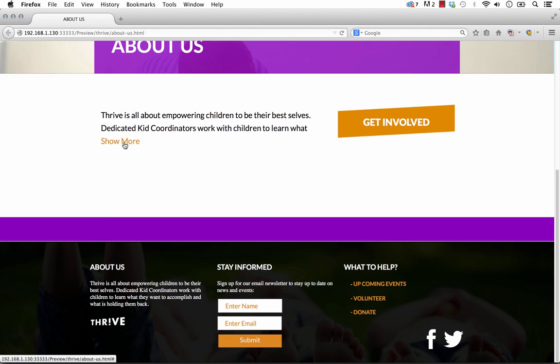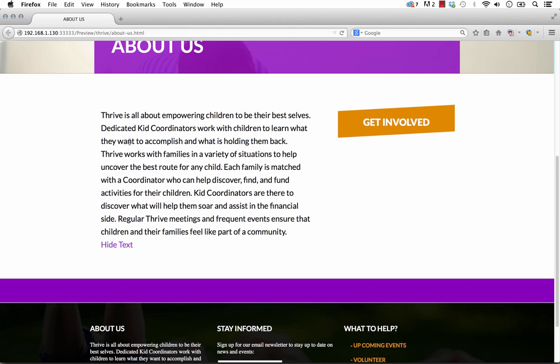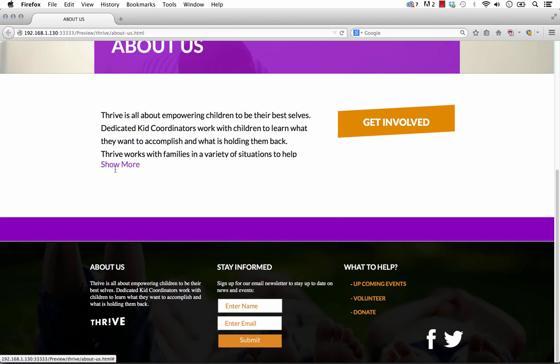So of course we have Show More. And when we mouse over it and click it, the box actually opens up with a really nice smooth transition. And the content below actually shifted down.